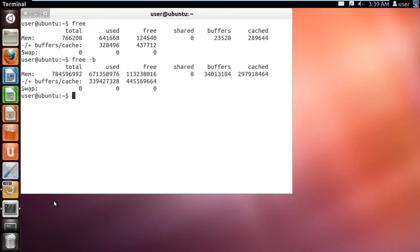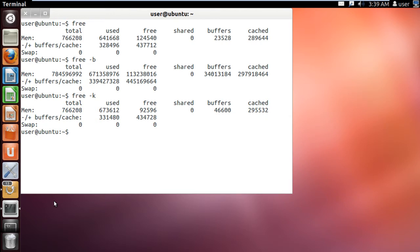If you type in free -k, it will show you the information in kilobytes, which is shown to you by default if you only type in the free command.